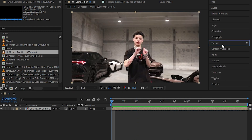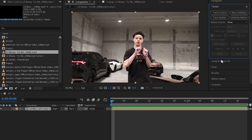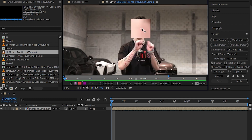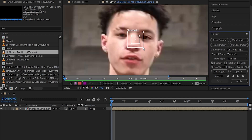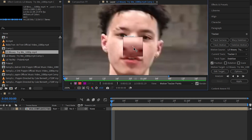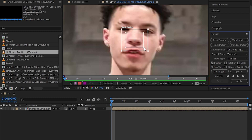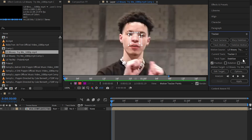In the Tracker menu, which is right here, select Stabilize Motion. It should redirect you in the layer panel and there should be a track point like this. Place the track point on the artist's nose, then make the outer box a little bit bigger. Also do the same to the inner box.